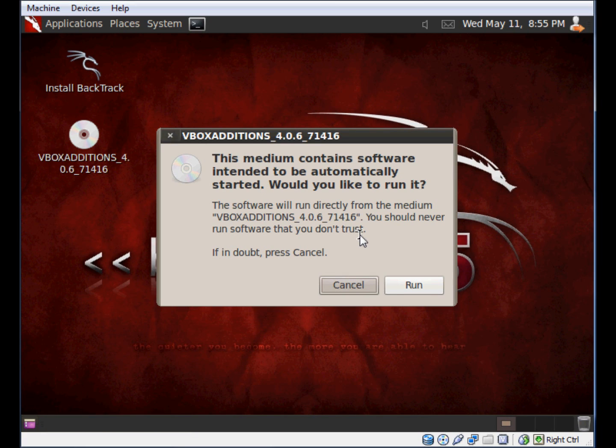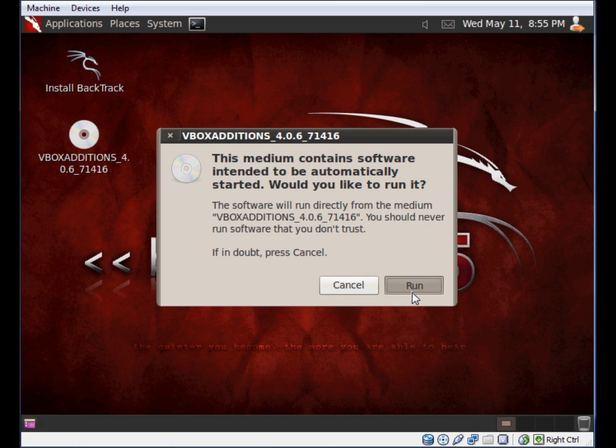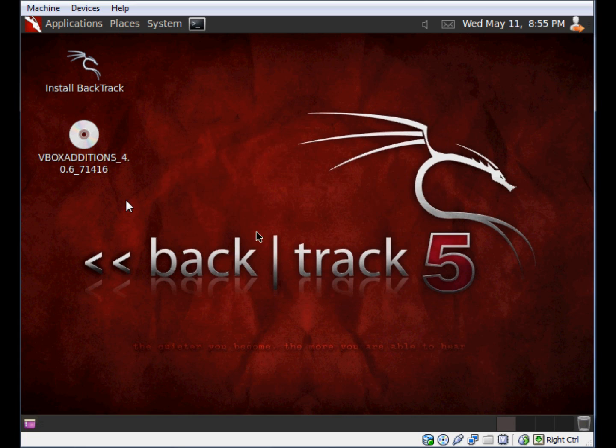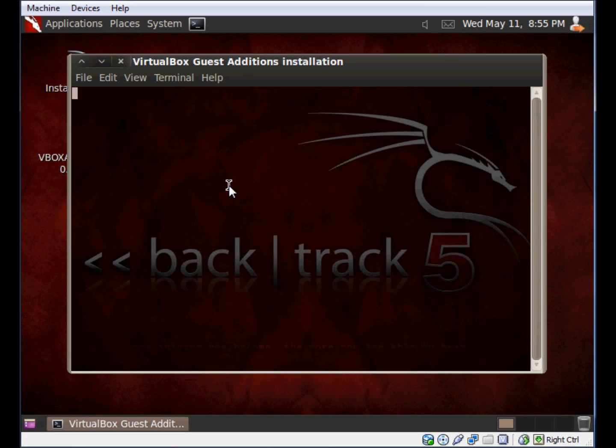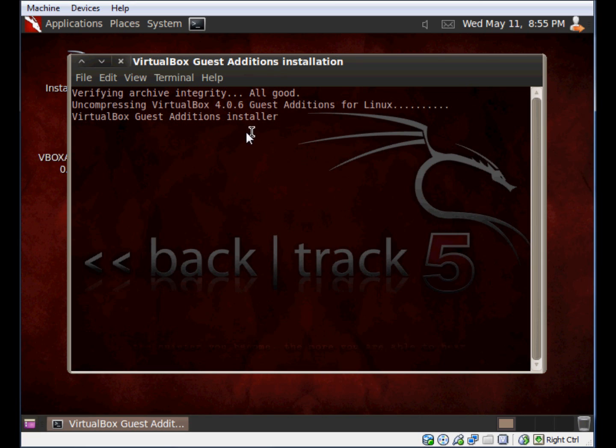I'm currently running as a root user within the Backtrack operating system, so I don't have to get asked for the password. I'm just going to go ahead and choose Run, and you're going to see here that the terminal is going to open up and it's going to run the application for us to install.